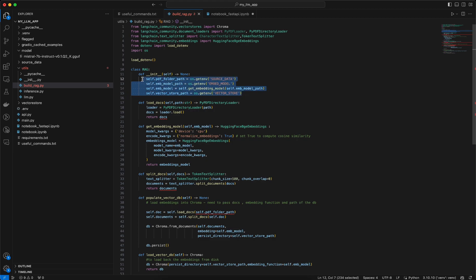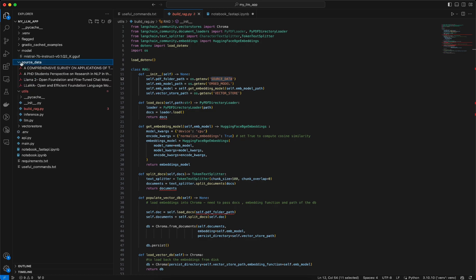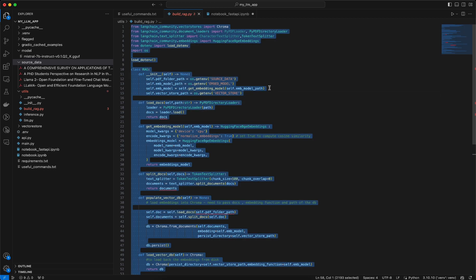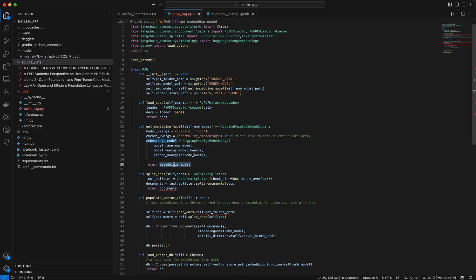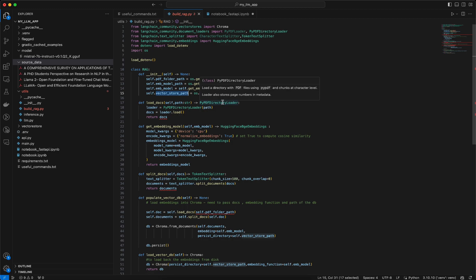The initializations I already talked about are loaded from the .env file. First, the source data path — the PDF folder path, which is the source data folder where the PDFs are present, on top of which we will create the RAG. Then we have the embed model path — the embedding model we are using is also picked up from the .env file and passed to the get_embedding_model function. Using this function, we initialize the embedding model and store it in the self.emb_model variable. We also get the vector store path, where we persist our vector store, which is also read from the .env file.